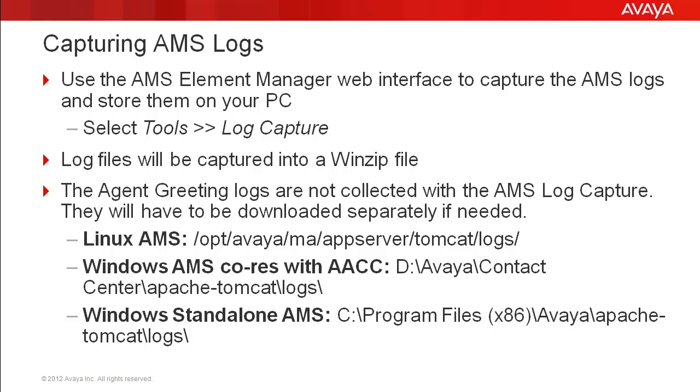One thing to note, the logs for the optional agent greeting feature are not collected with the AMS log capture. If these logs are needed to troubleshoot an agent greeting issue, they will have to be downloaded separately through the operating system.